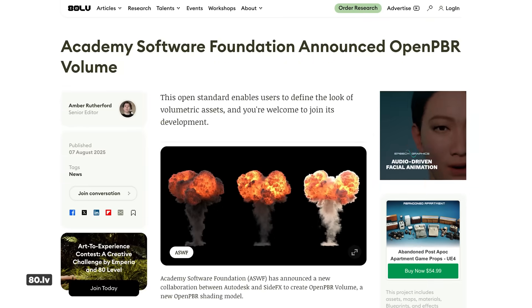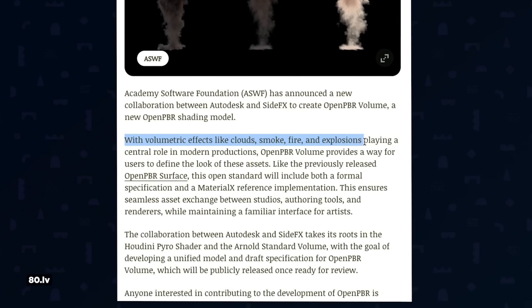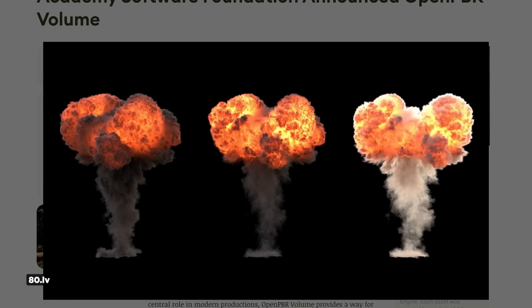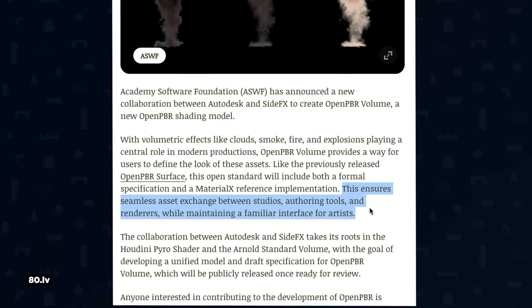We're using more and more 3D apps all the time, and one of the big struggles is keeping consistency between them. When you export files, things like materials don't necessarily always transfer properly — that's why we have standards like USDZ and OpenPBR for file formats and materials. But there hasn't been anything for volumetric effects until now. The Academy Software Foundation just announced OpenPBR Volume, a collaboration between Autodesk and SideFX. This will create consistency for volumetric shading between different apps — explosions, clouds, smoke, fire. Depending on which app you're in, these volume effects might look completely different. OpenPBR Volume will hopefully ensure seamless asset exchange between studios, authoring tools, and renderers while maintaining a familiar interface for artists — it's a pretty big deal for maintaining visual consistency across pipelines using volumes.